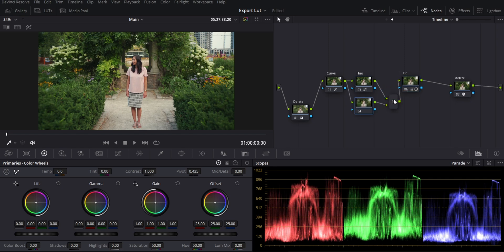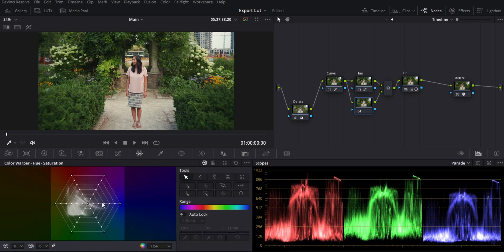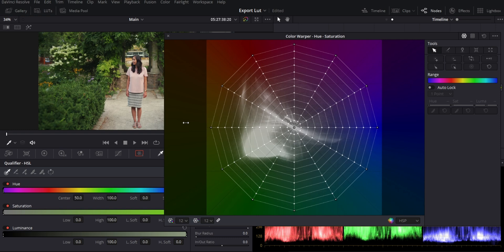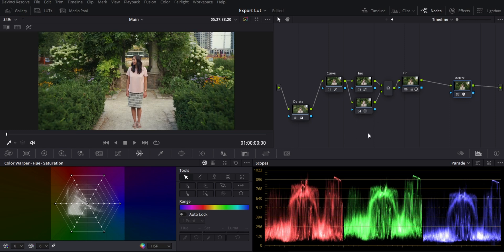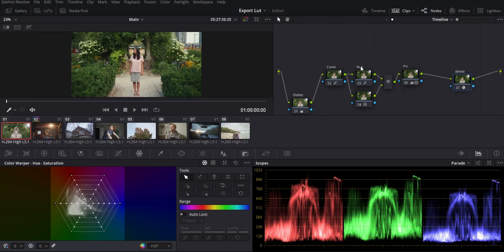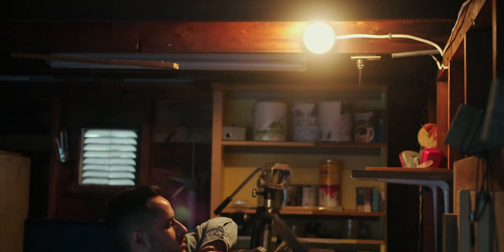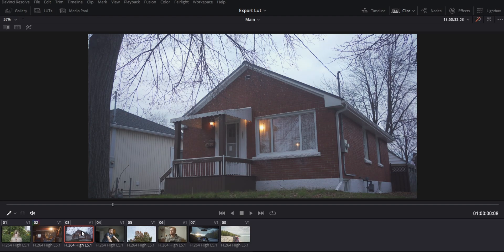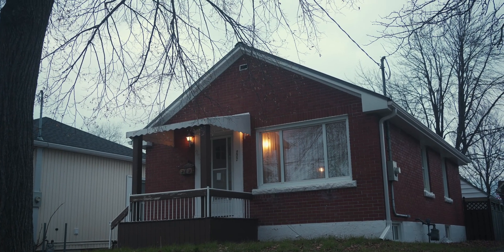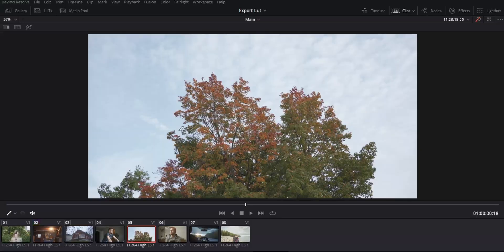I'm also going to add a parallel node to the Hue node, then go into the Hue curves — the spiderweb view — and do some hue swings on this one. I'll add 12 points and start moving things around. I'll pop this out so I can see it better. There's before and there's after — now let's go to Clips and test this on the other clips.